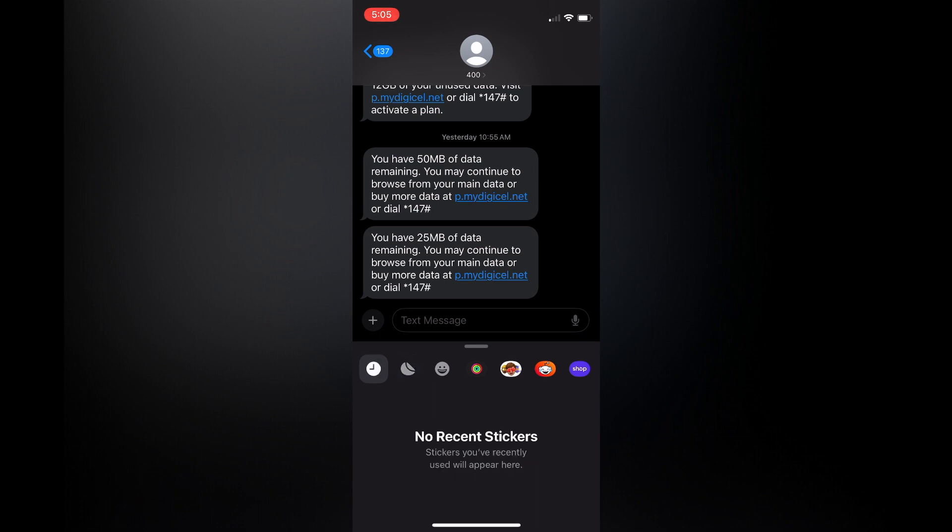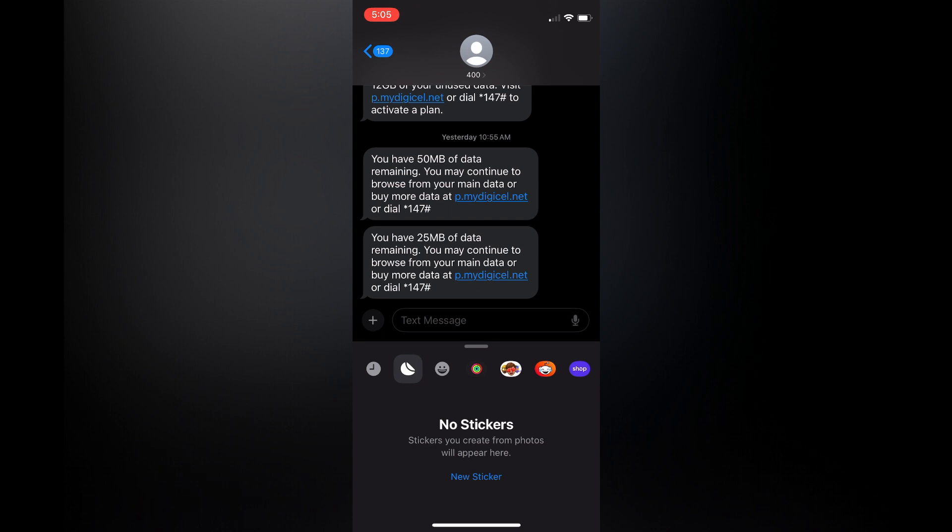To create a sticker, all you have to do is simply tap on the sticker icon right there, right beside the smiley face. Then you're going to tap on new sticker.